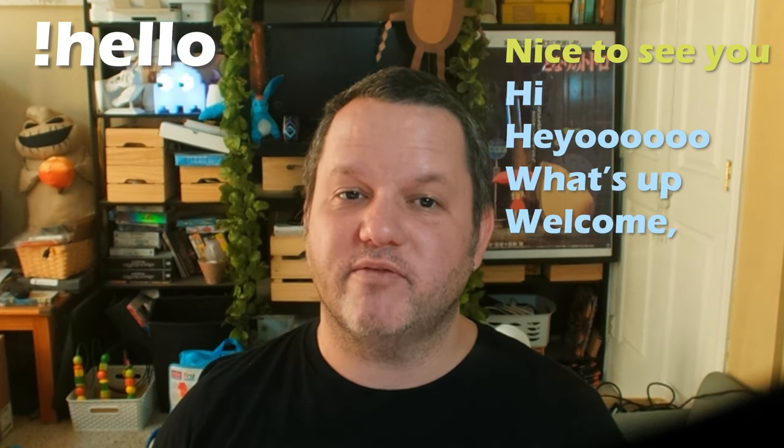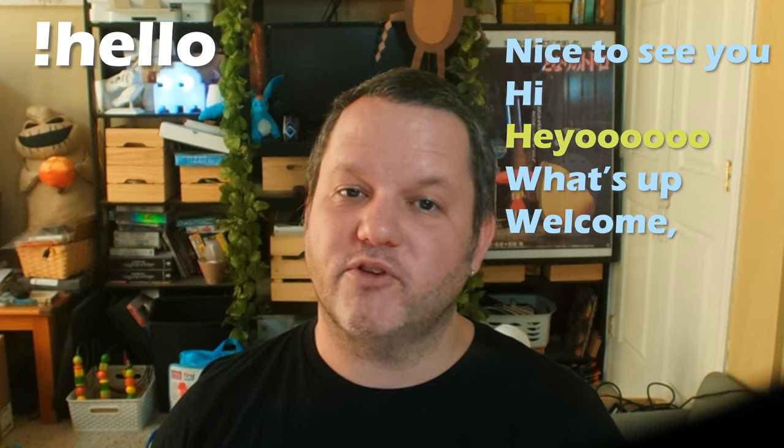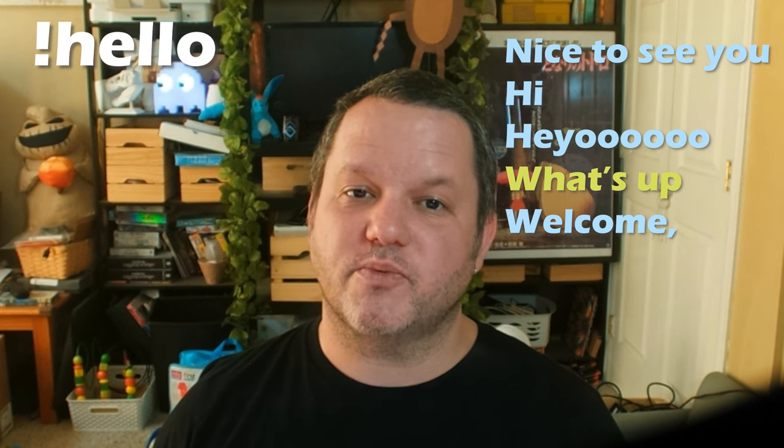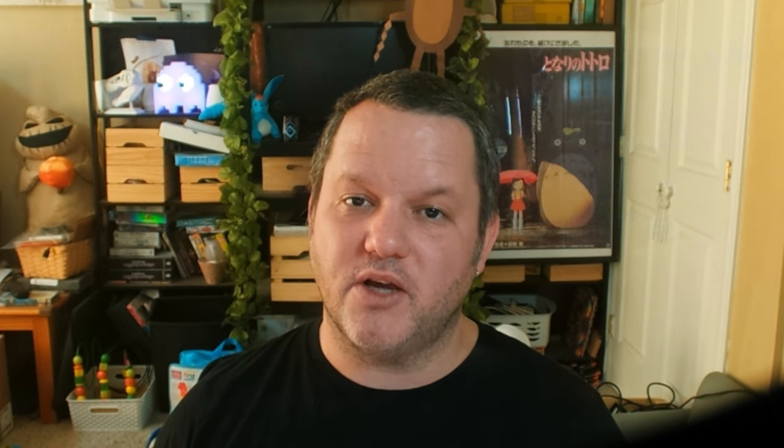For this example, we'll be building a simple command called hello, where the user types exclamation hello, and the bot returns their greeting with one of five predefined phrases. This can be altered to do whatever you might like, as long as your total message is within the character limit of the message field in CloudBot.